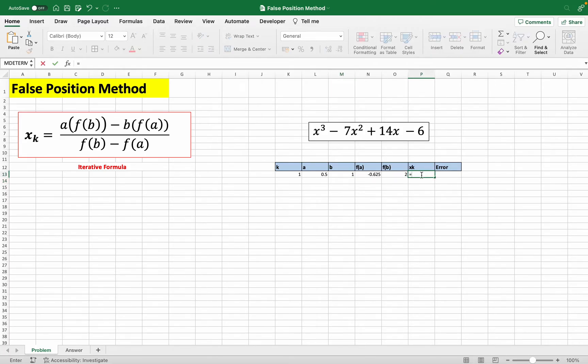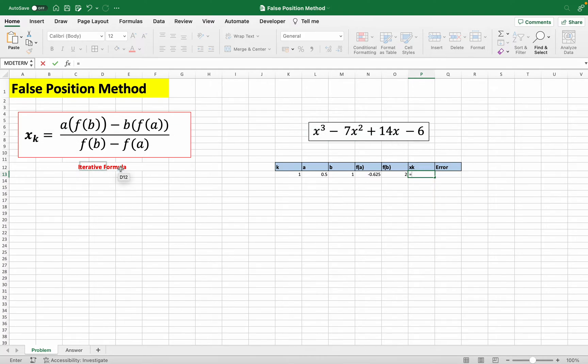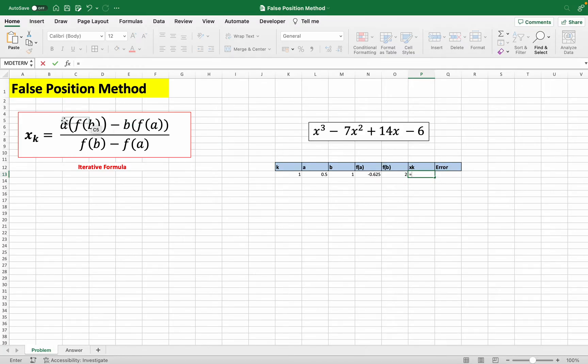And basically, the step is to find the second guess for the root of this function by using this formula here, the false position method formula. And it's just basically copy pasting this.